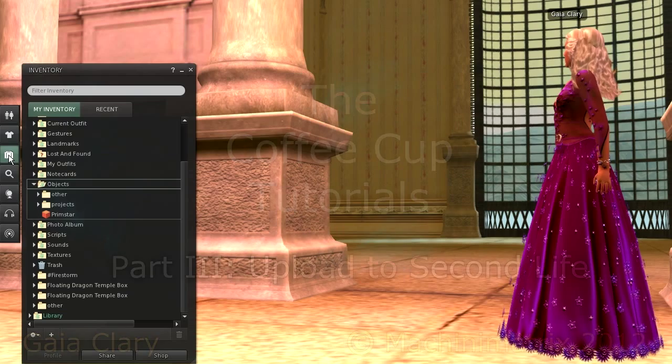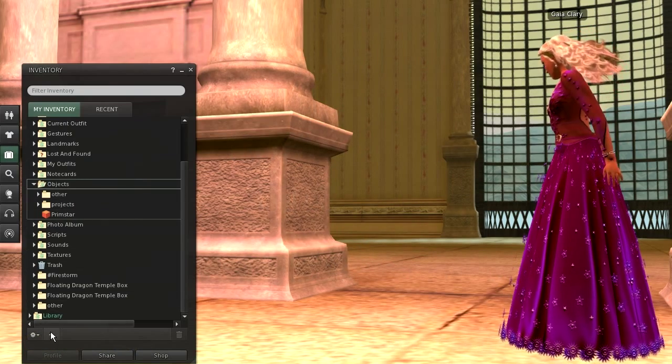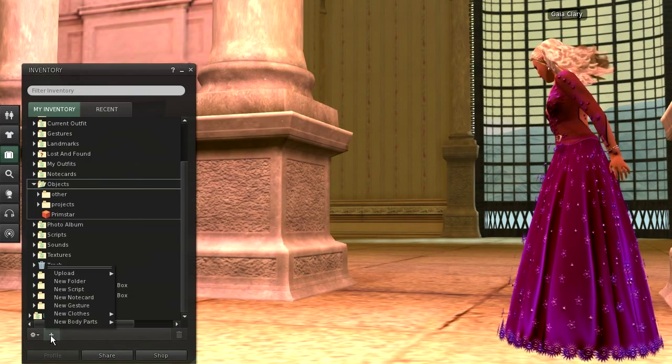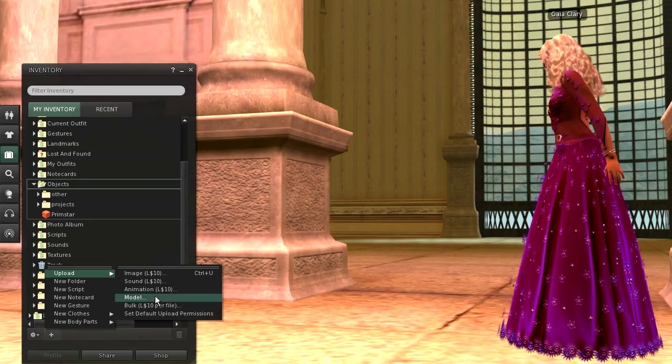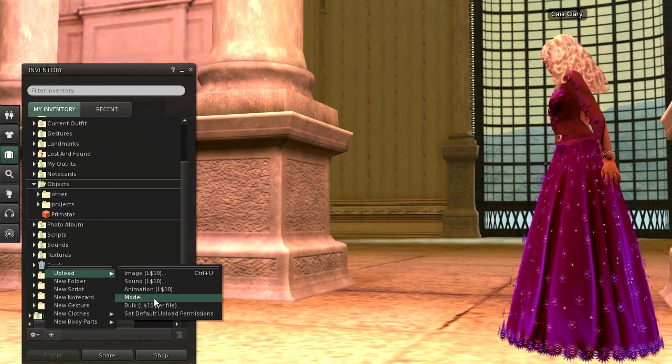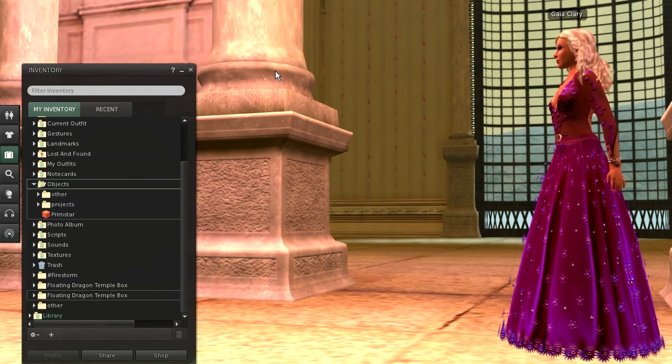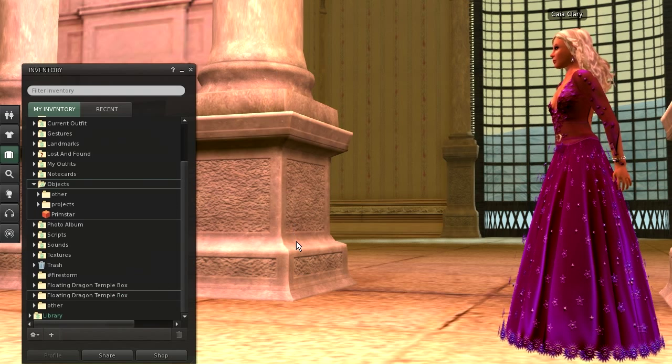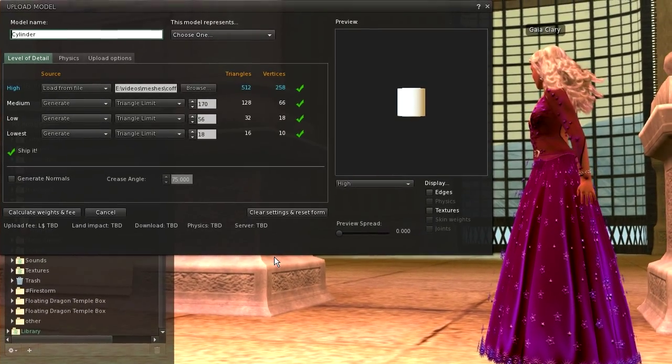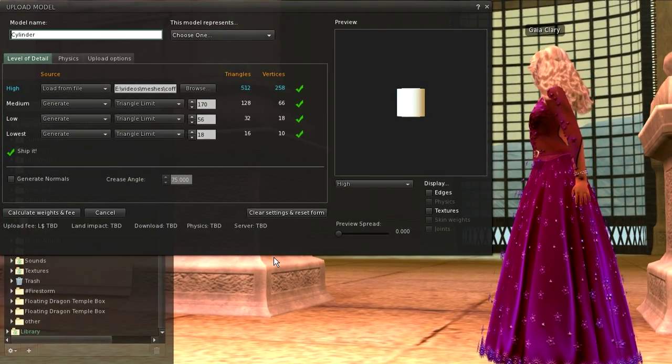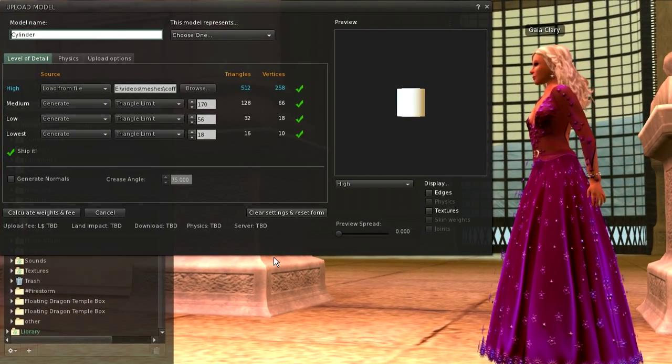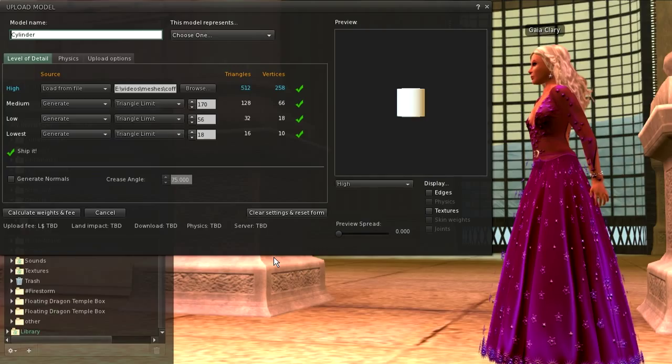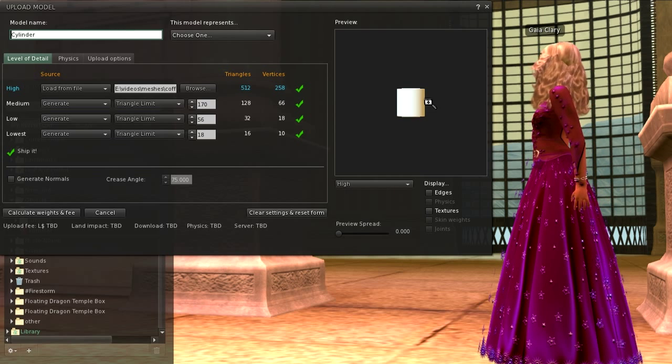In Second Life, open your inventory. Then click on the plus sign, then Upload, Model. A file selection browser opens. Locate your coffee cup Collada file and select it. Now the Second Life mesh importer opens, and you see your coffee cup in the preview area.